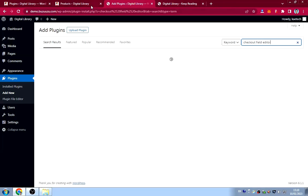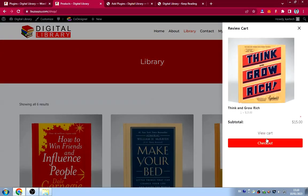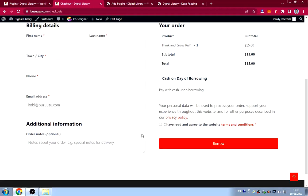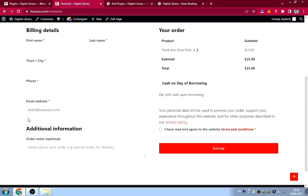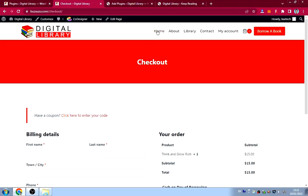The Checkout Field Editor is used to edit the WooCommerce checkout fields. Normally WooCommerce has many fields including shipping, but since we're not shipping any books, we removed most of them. We only kept the essential fields — that's what Checkout Field Editor is for. It's the one by ThemeHigh.